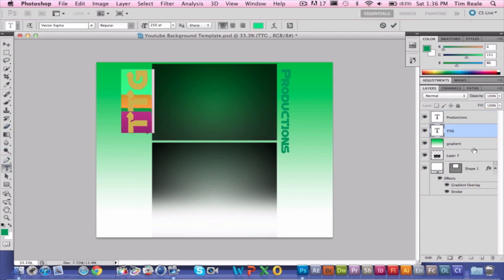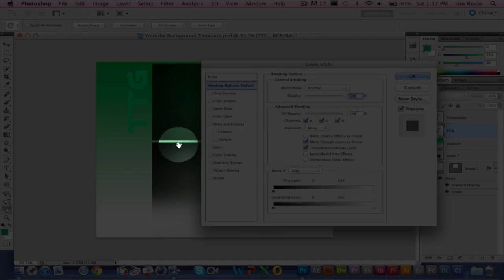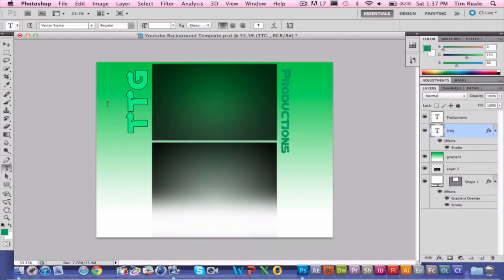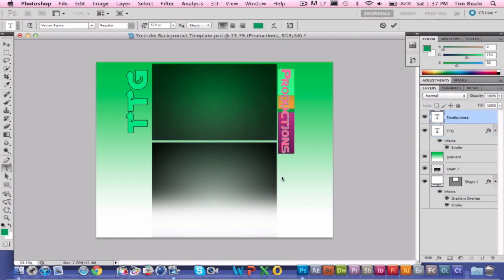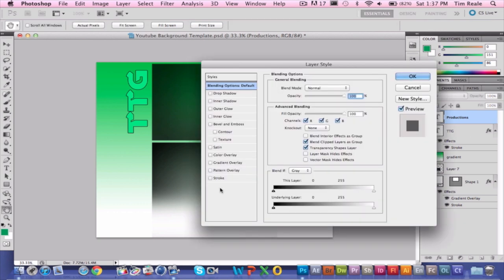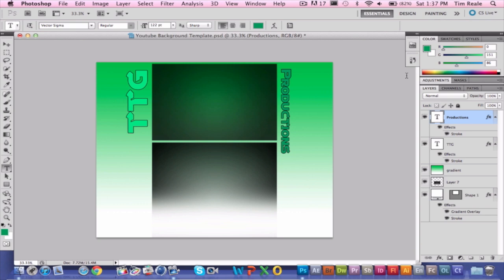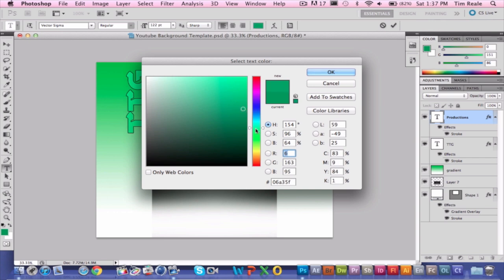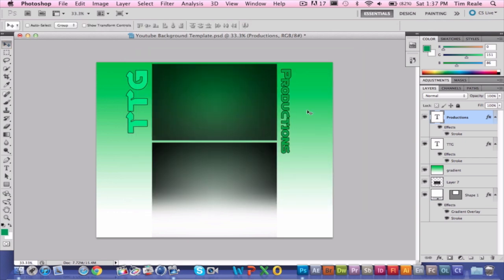We're going to choose whichever text layer you want and double-click on the blue area. We're going to go to Stroke and add a stroke. Click OK — see that it has a little highlight outline there. It looks really, really nice. Then we're going to go over to 'Productions' and do the same thing — add a stroke and press OK. That looks pretty good. I actually do like the contrast. It looks pretty good.